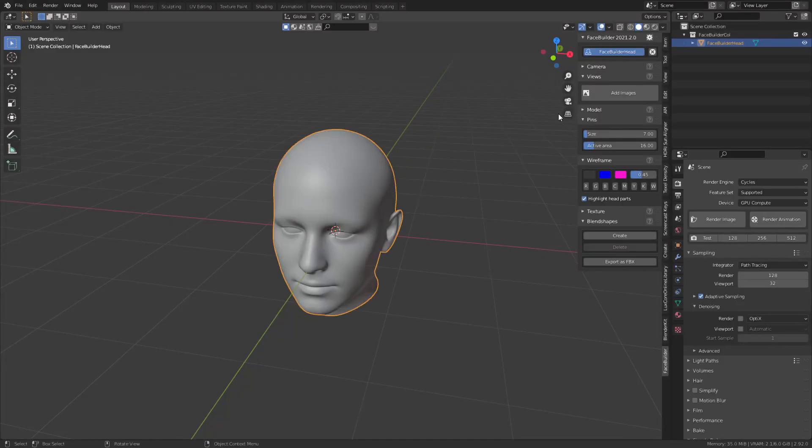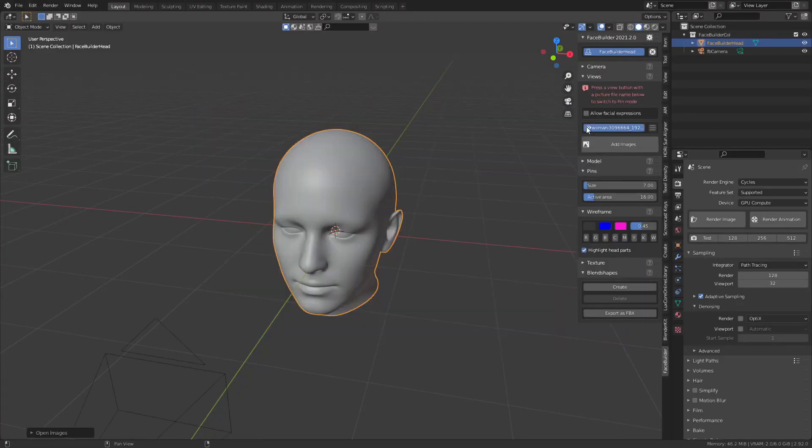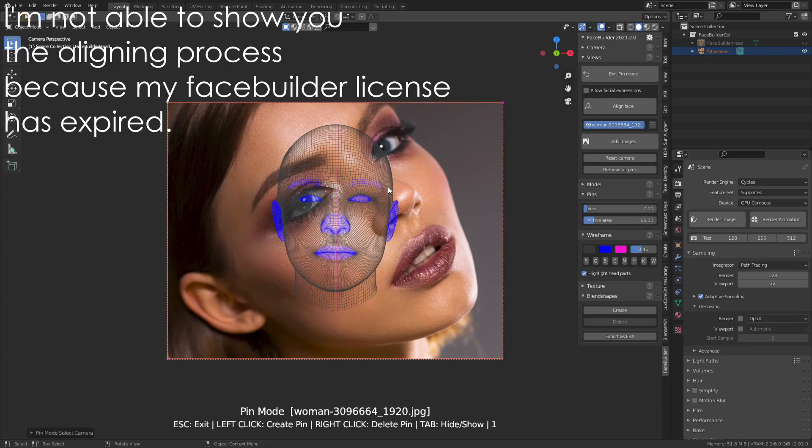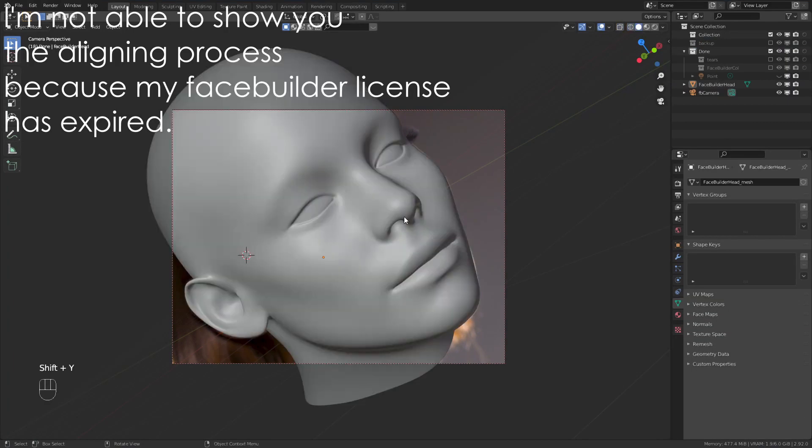Create a new head with FaceBuilder and add your selfie. Switch to pin mode and align the mesh with the image.